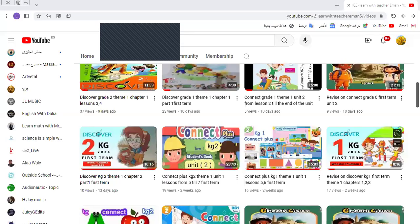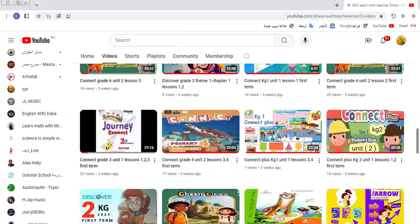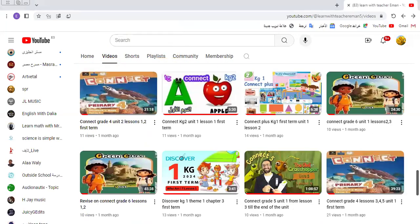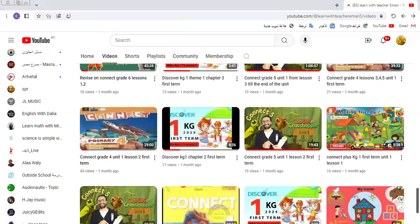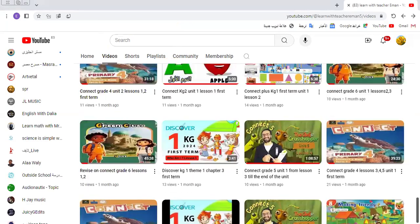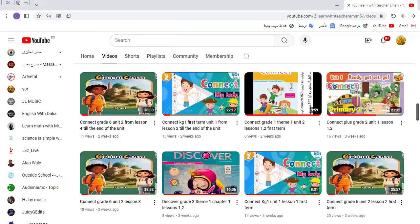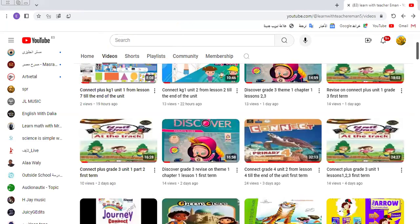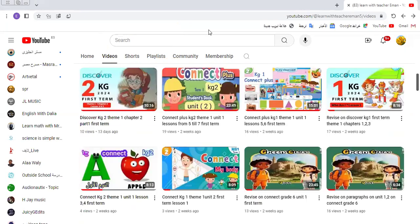Hi, TG1. I'm Ms. Iman Saeed from the Learn and Teacher Iman channel. Today I will start Theme 2 in the Connect and Discover book. But before I do so, I would like to say don't forget to share, like, and subscribe to my channel. This is my channel to send you new videos. Let's go to our unit, our chapter today.